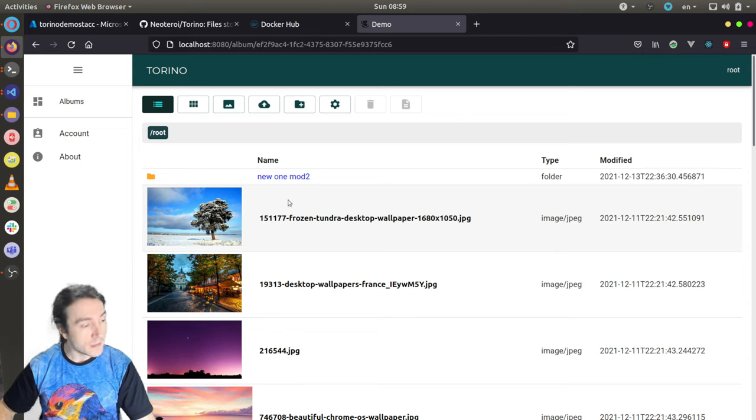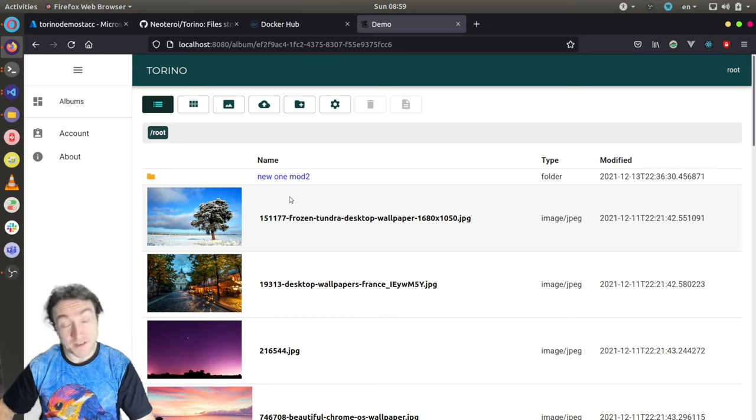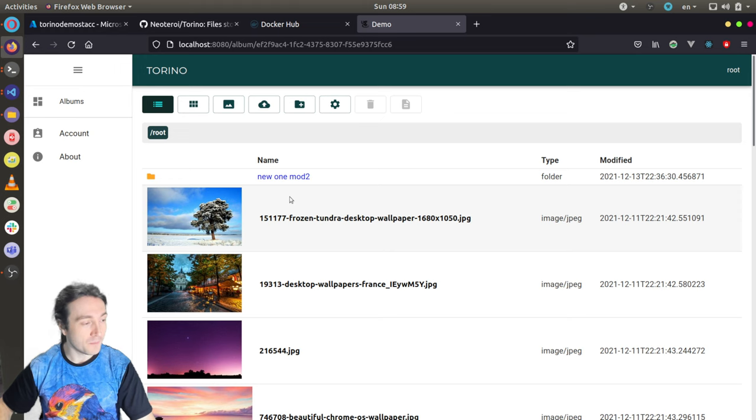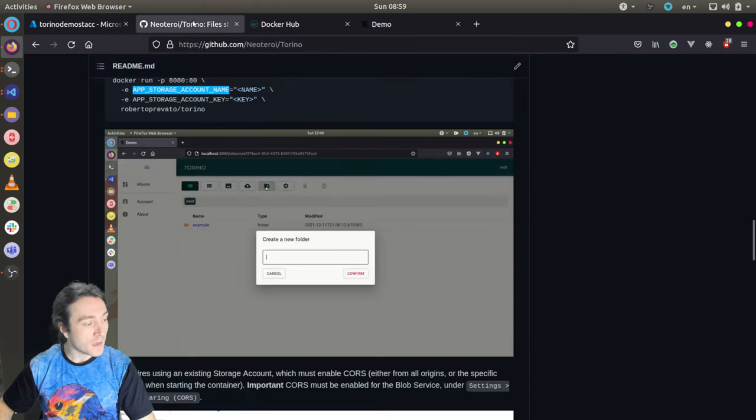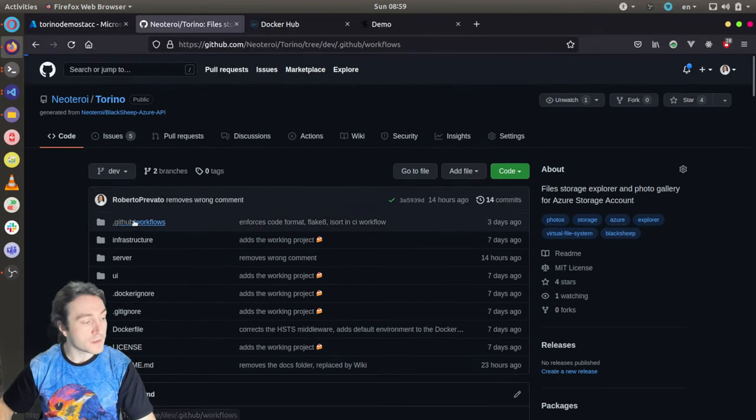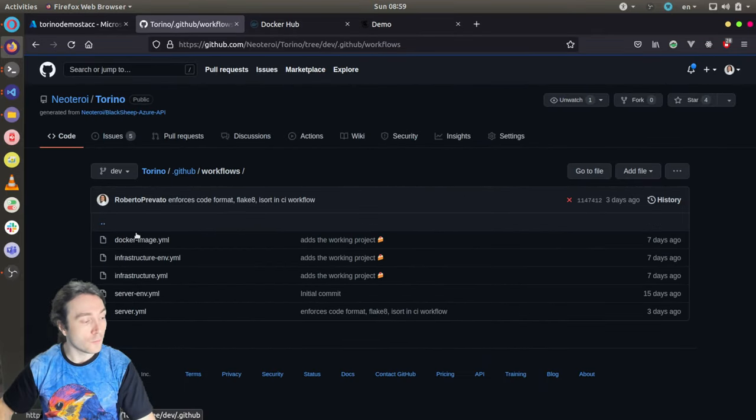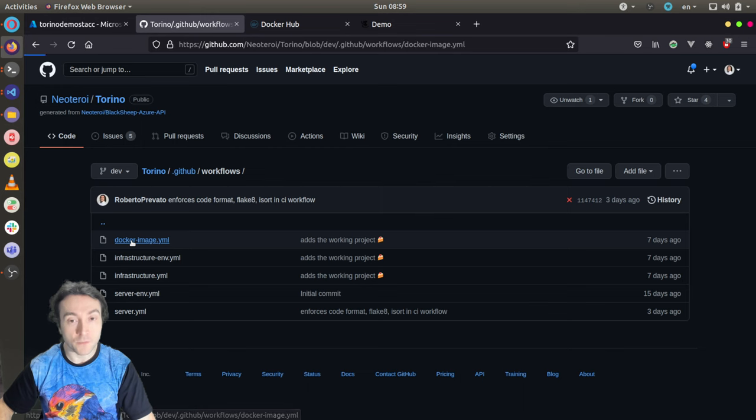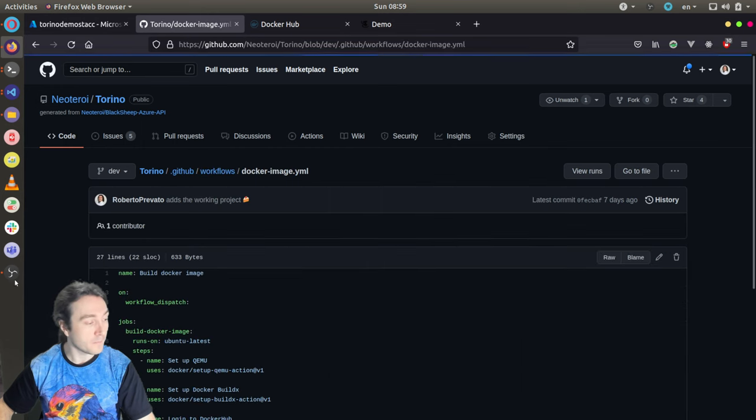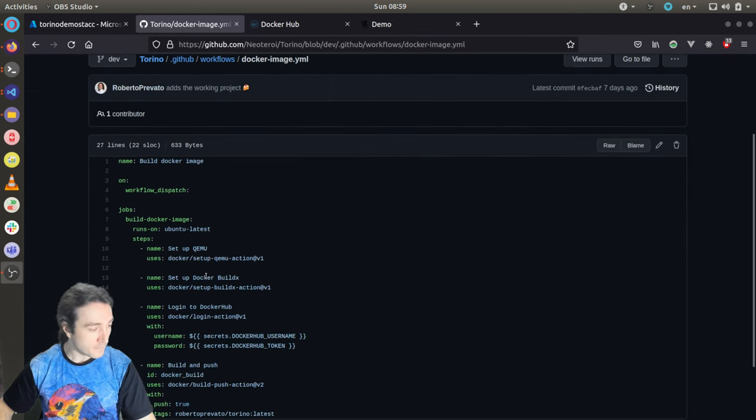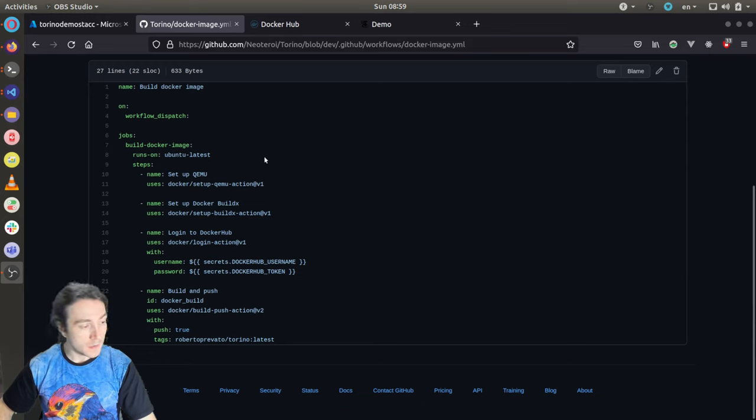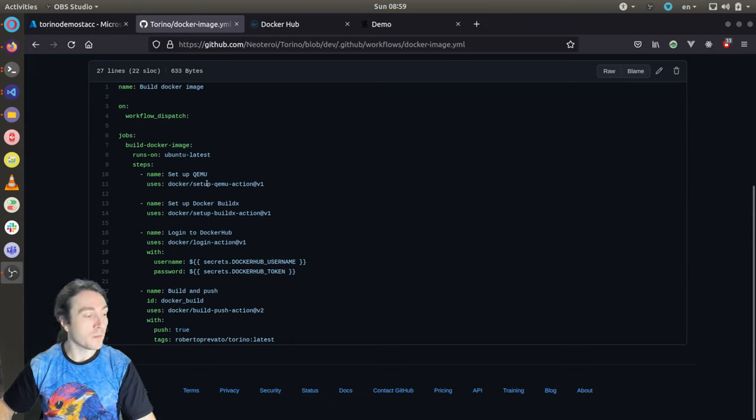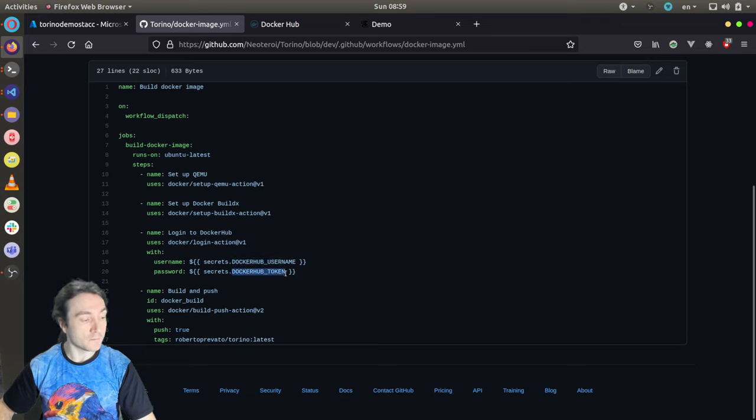Let me show you how the Docker image is built using GitHub actions and automatically pushed to Docker Hub. It's very easy. All you need is a workflow file like this one, like Docker image YAML provided here. What it does, it is using four steps, which you can find on the official documentation about GitHub actions. And it requires two secrets, Docker Hub username and Docker Hub token.